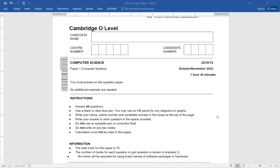You may use a pencil, an HB pencil for diagrams. Write your name, center number, and candidate number in the boxes at the top of the page. Write your answer in the given space. Do not use an erasable pen or correction fluid at all. Do not write on any barcodes. Do not carry a calculator because calculators are not allowed. The total is 75 marks. The number of marks are given at the end of each question or part in brackets. No marks will be awarded for using any brand names or software packages or hardware, so be cautious — you will not score any mark at all.